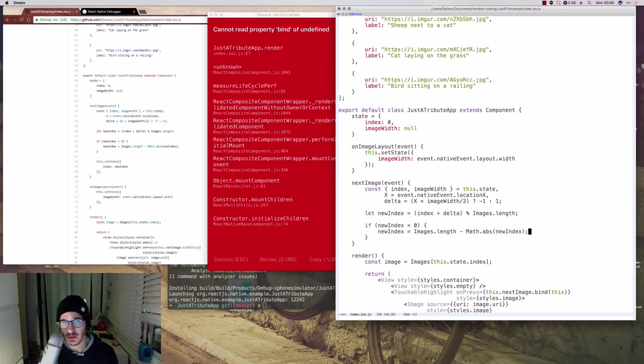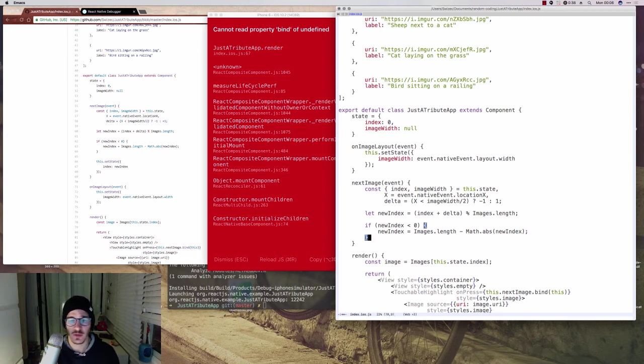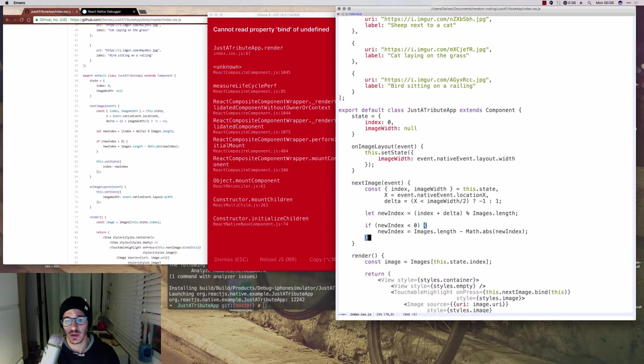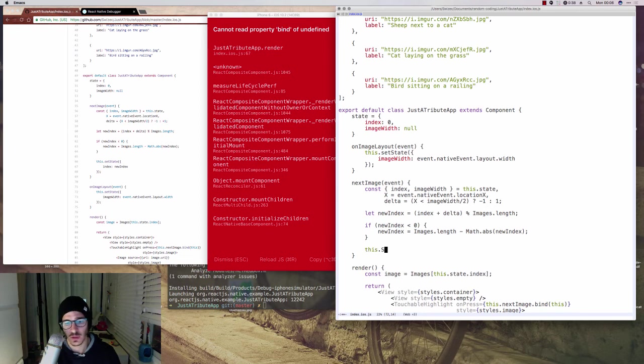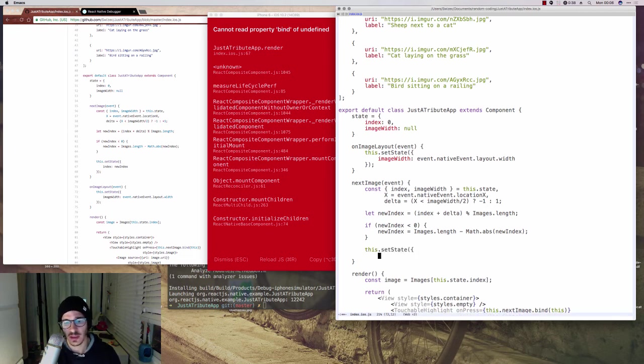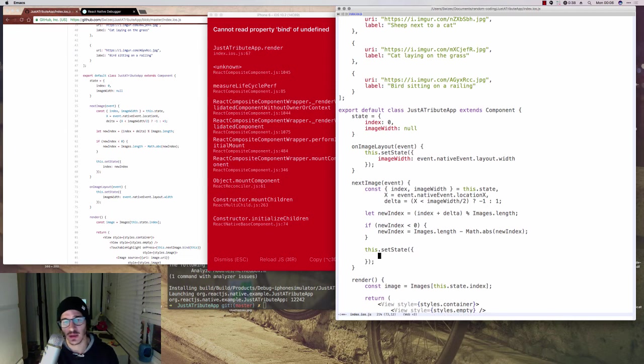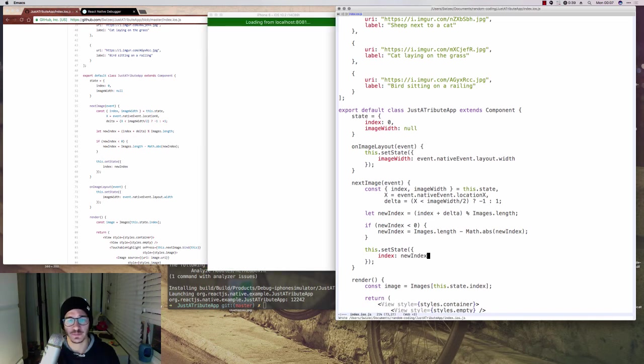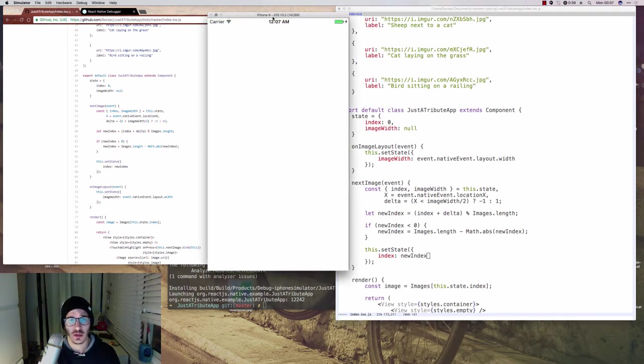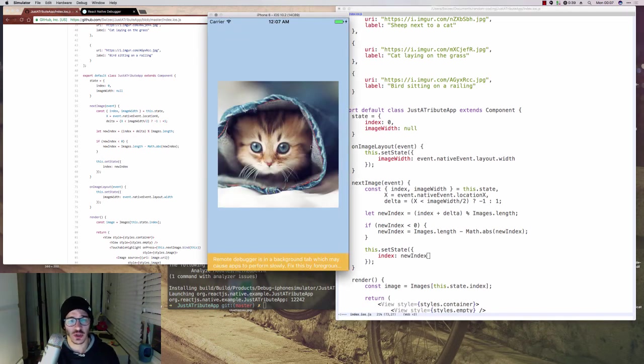So then newIndex becomes images.length minus Math.abs of newIndex. In theory, this should always be one, but just to make sure that everything is safe and secure, we go with the more safe approach of doing Math.abs and stuff like that. And once we have the new index, we just update state. And once we update state, React Native is going to re-render our component and that's going to create the image changing effect.